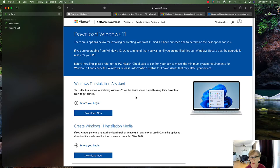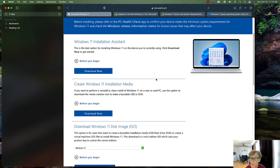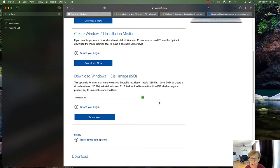We have three options to download Windows 11. You can download the Windows 11 Installation Assistant — this is the best option for installing Windows 11 on a device you're currently using, essentially for an upgrade. You can also use Windows 11 Installation Media, which uses a media creation tool to create a bootable USB or DVD.